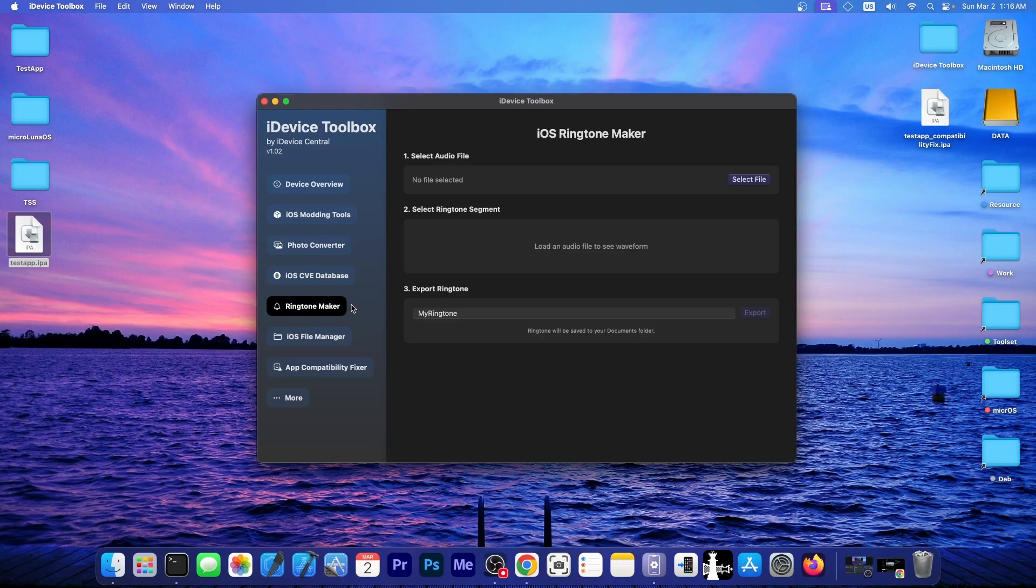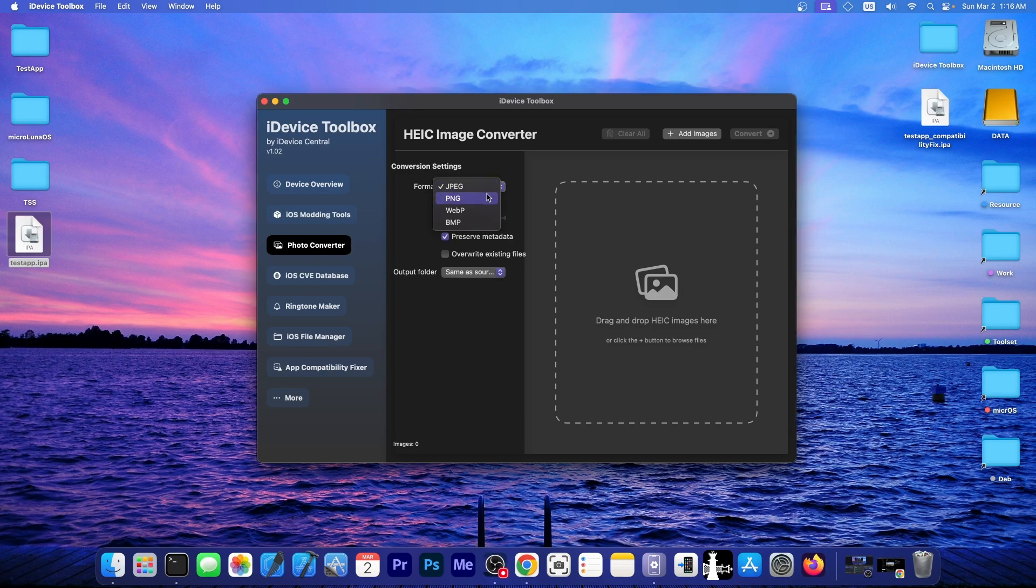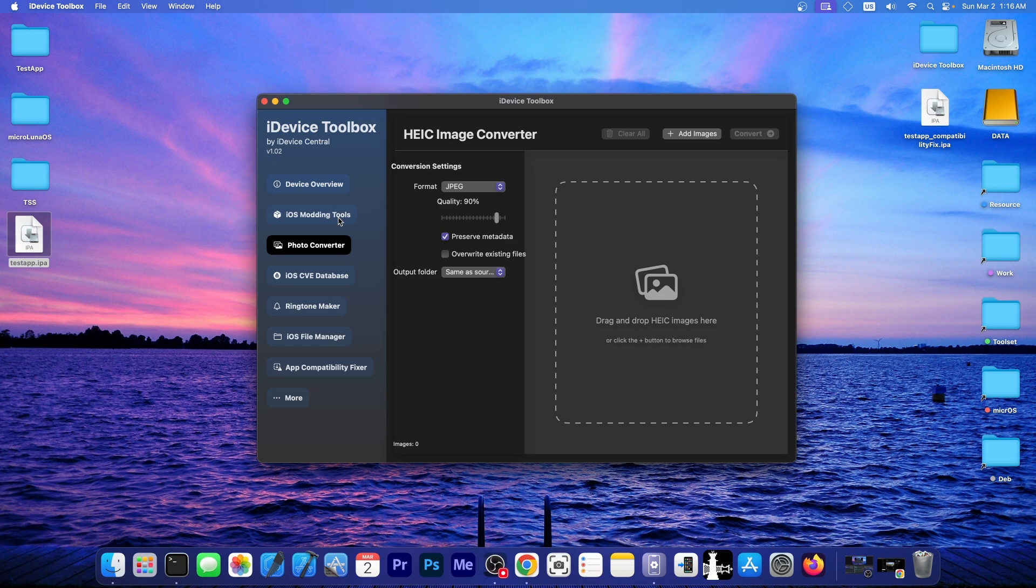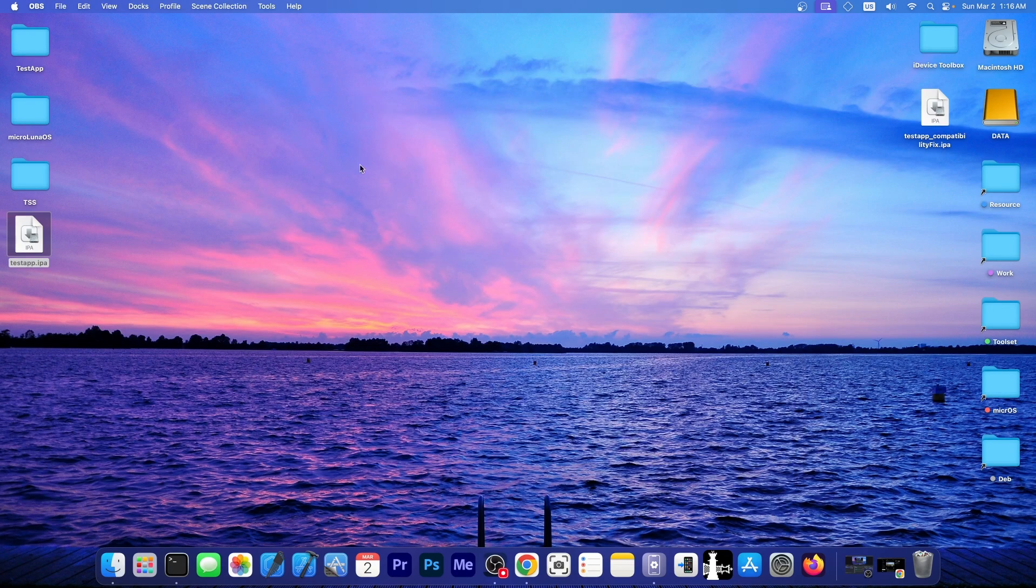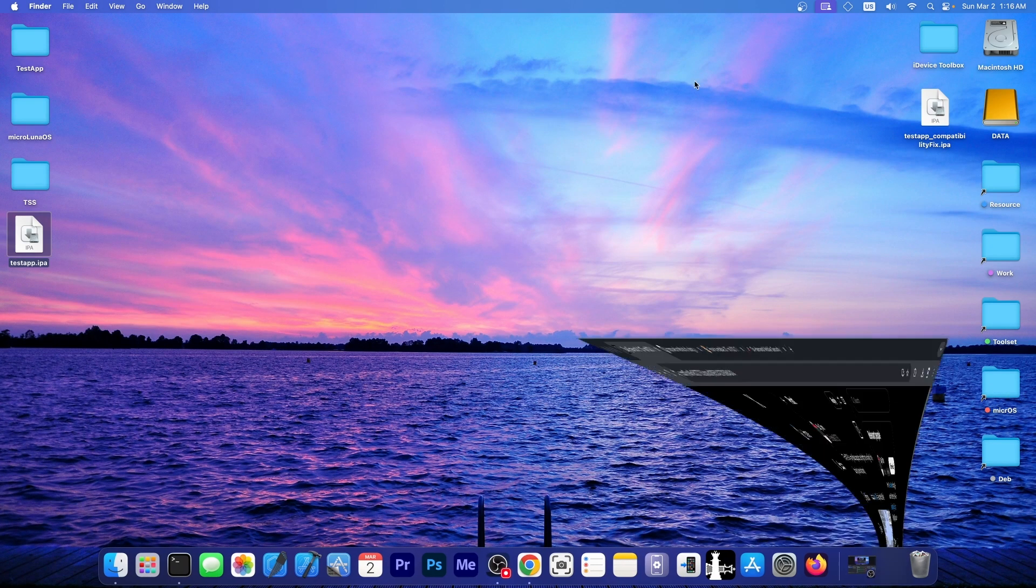It also includes a ringtone maker application, a photo converter for HEIC format, which is the iPhone photos format, and you can get them to go to jpeg, png, webp, and bmp, and so on. There are iOS modding tools over here, a CVE database containing the iOS vulnerabilities, newer iOS vulnerabilities as they appear, file manager, and many other things. You will be able to see battery health information and so on. So, I'm going to post the first beta in a couple of days. Stay tuned for that.